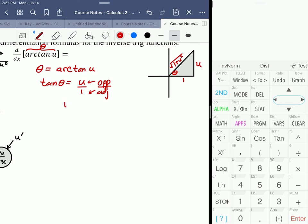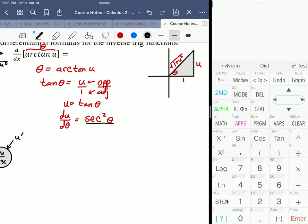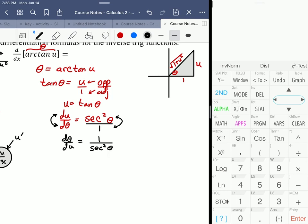That tells us u equals tangent of theta, and the derivative du/dθ equals secant squared theta. I want dy/dx, so let me take the reciprocal: dθ/du equals 1 over secant squared theta, which is the same as cosine squared theta.